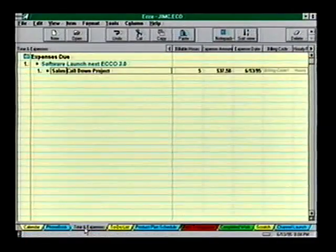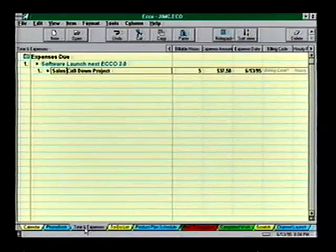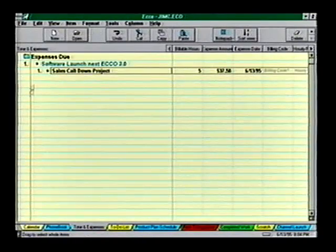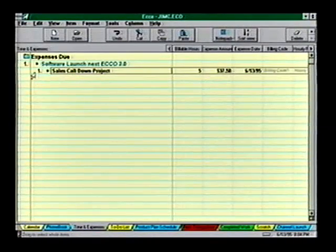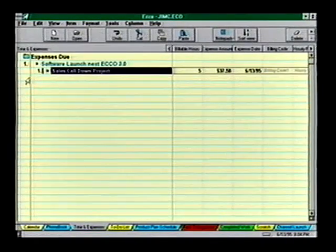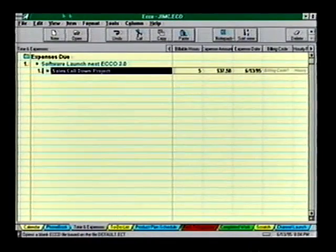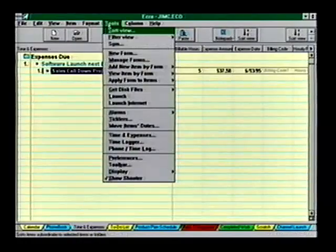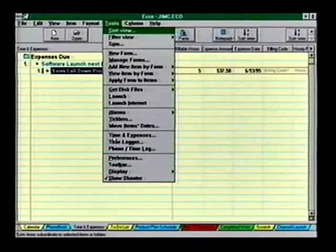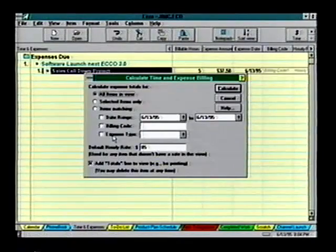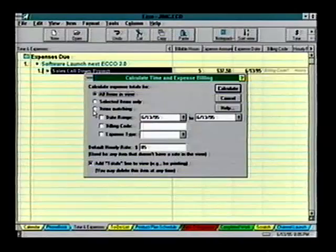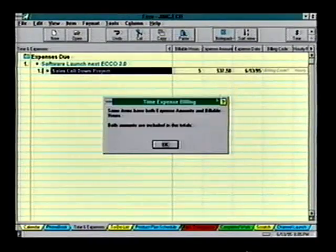Let's switch to the Time and Expense view — and there's that item and its associated expenses. To calculate the expense, choose Tools, Time and Expenses, then select which items to calculate, and Echo does the rest for you.